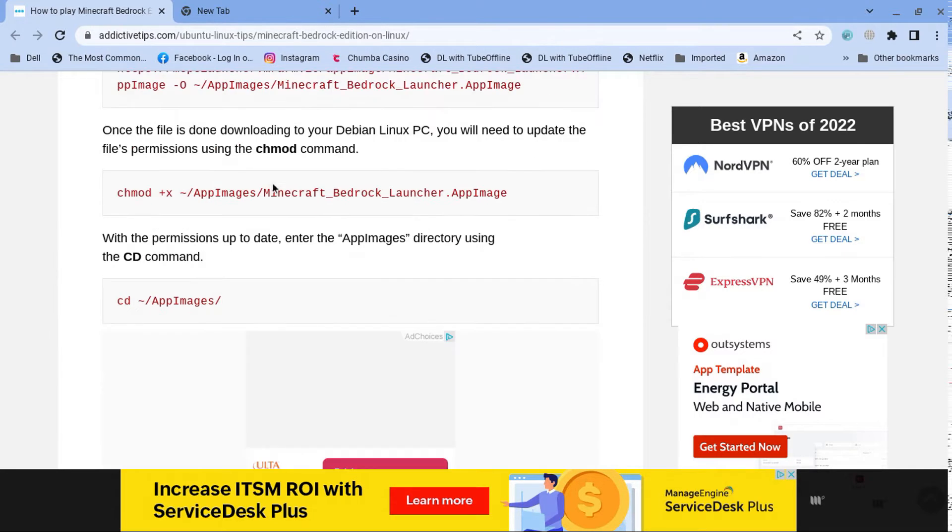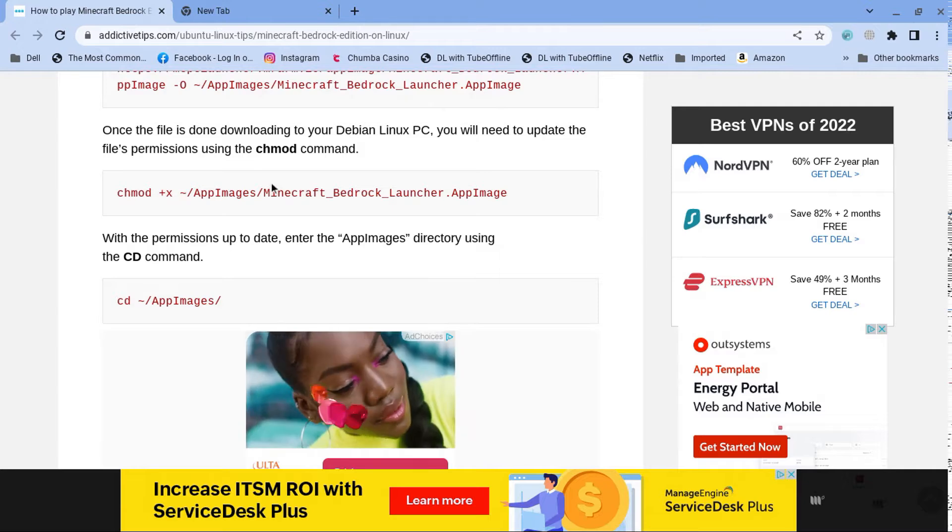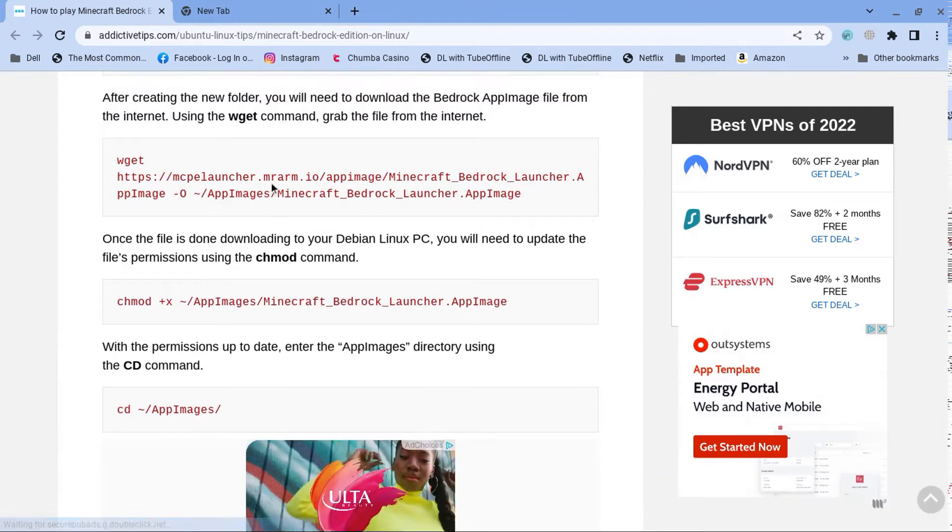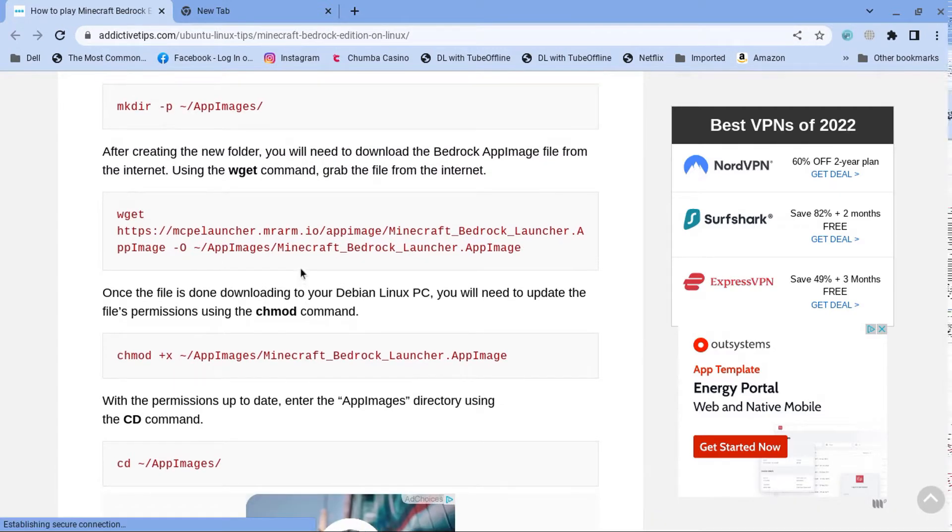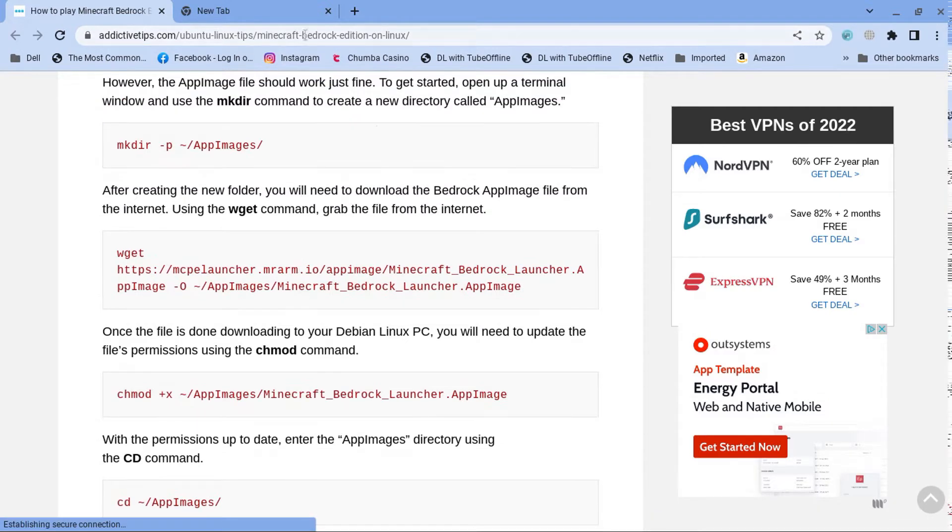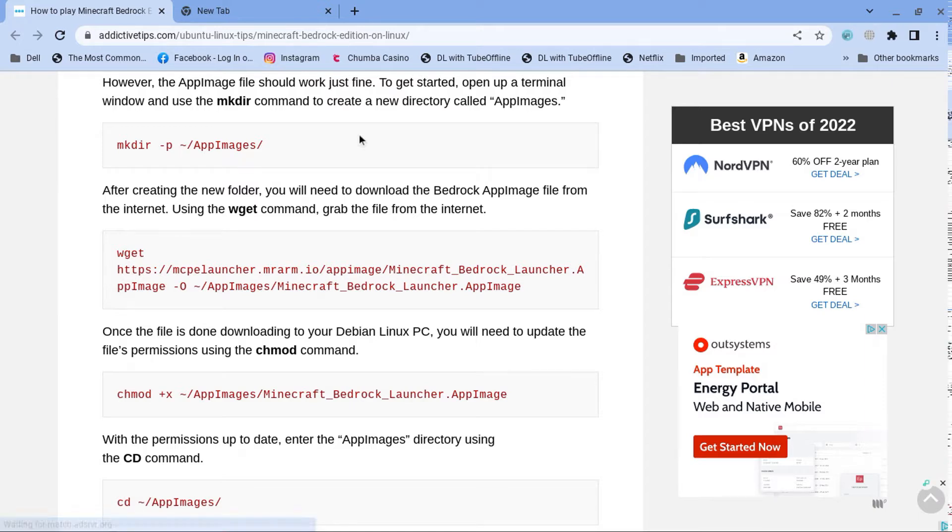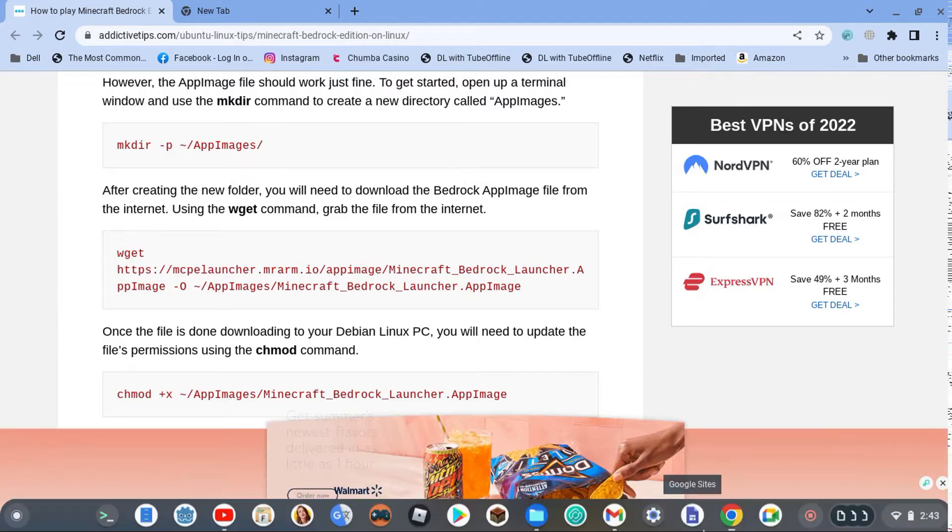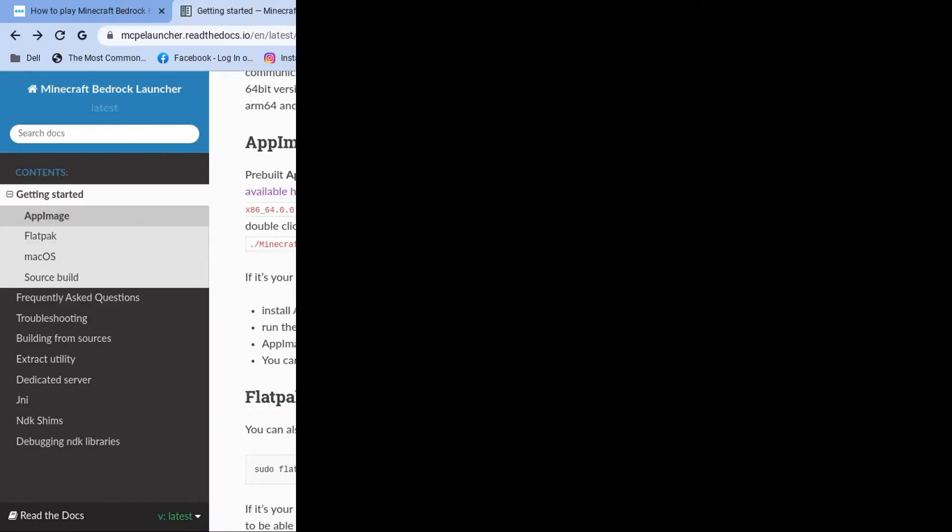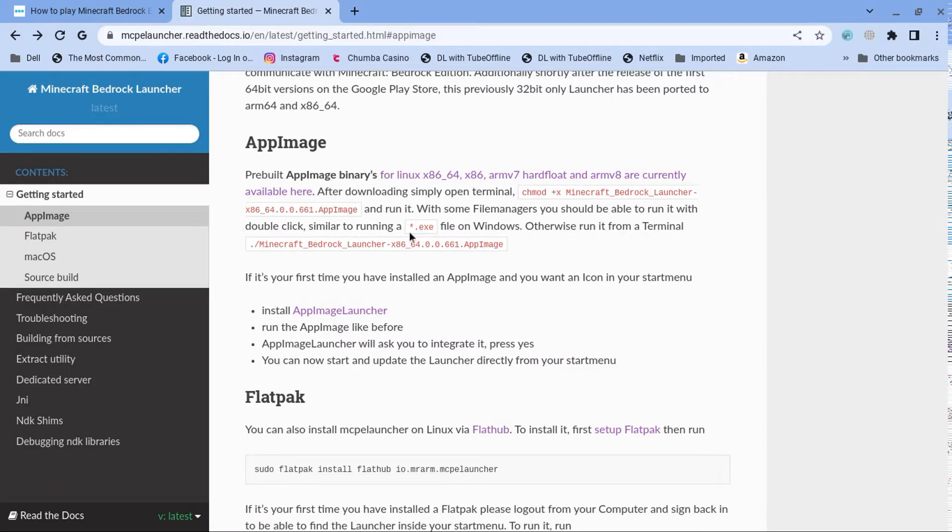I forgot how to again. I actually, I did download the app image. Hold on a second. Let me figure out what to do. Okay, I figured out what to do.